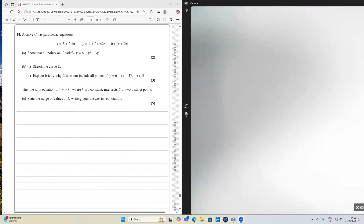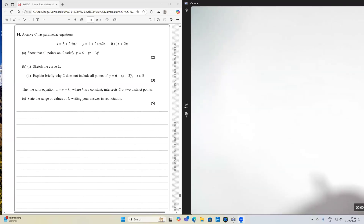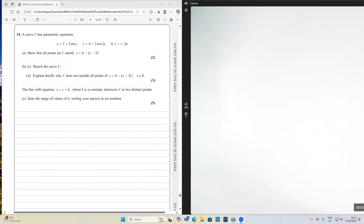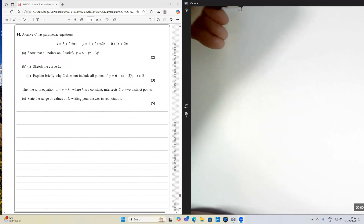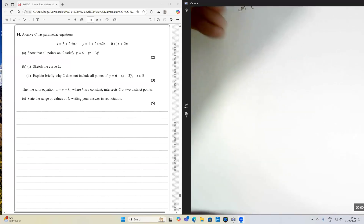A curve C has parametric equations x = 3 + 2sin(t) and y = 4 + 2cos(2t). First of all, we've got to show that all points satisfy the Cartesian equation y = 6 - (x - 3)². So we need to go from parametric to Cartesian, and we'll need to use a trig identity to help us do that.